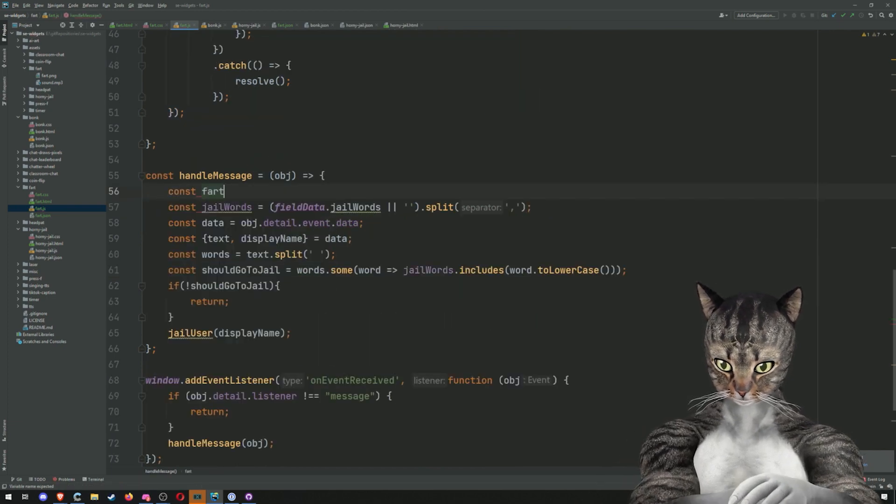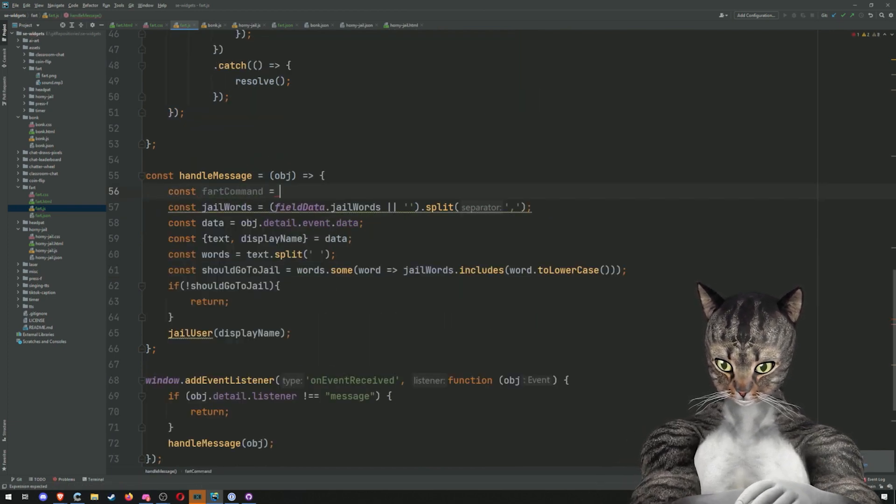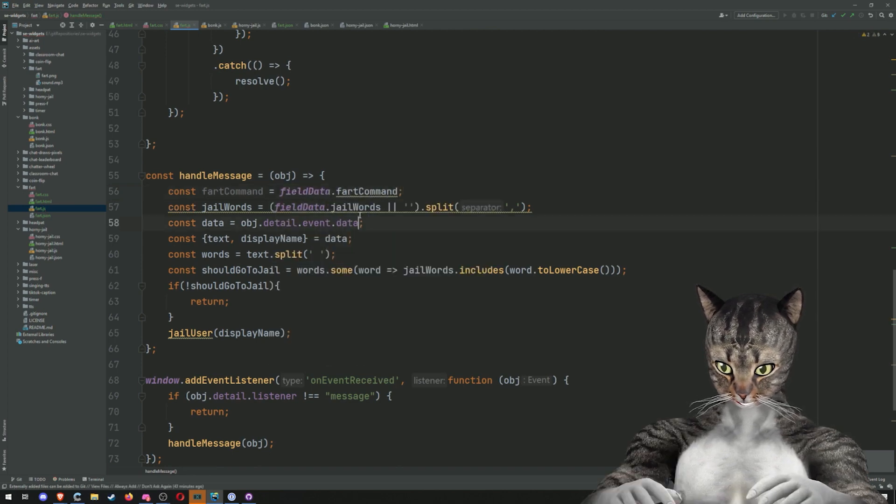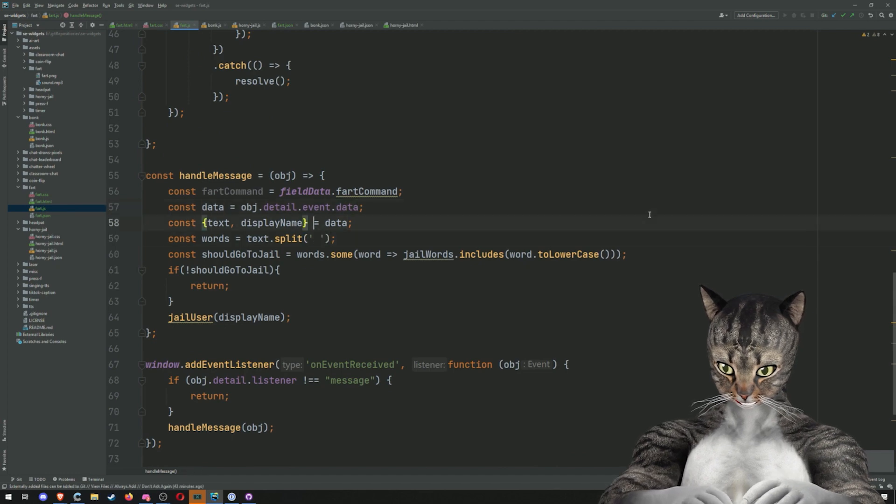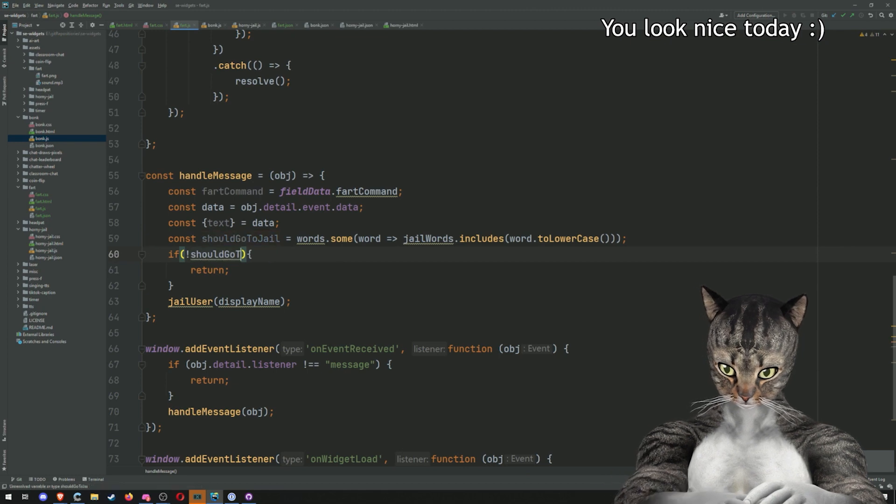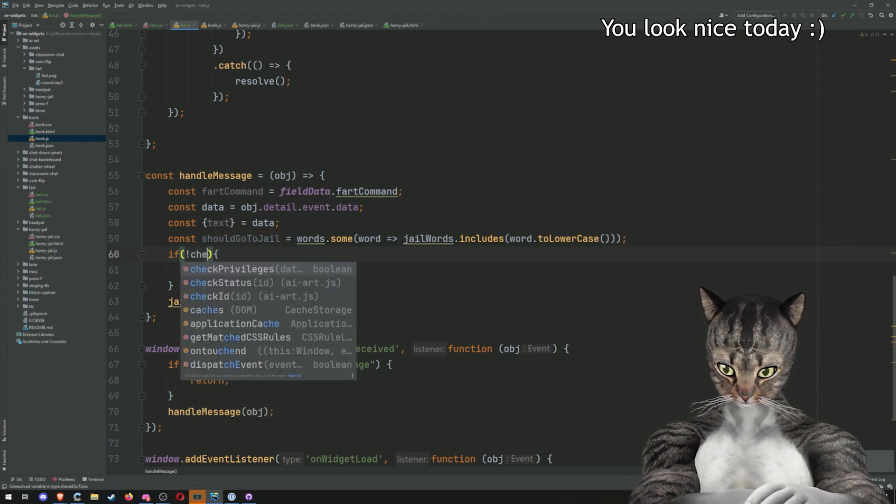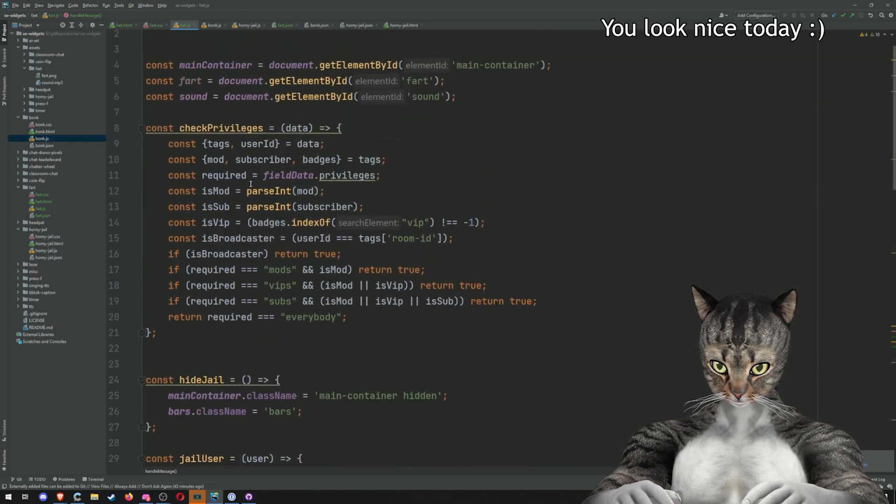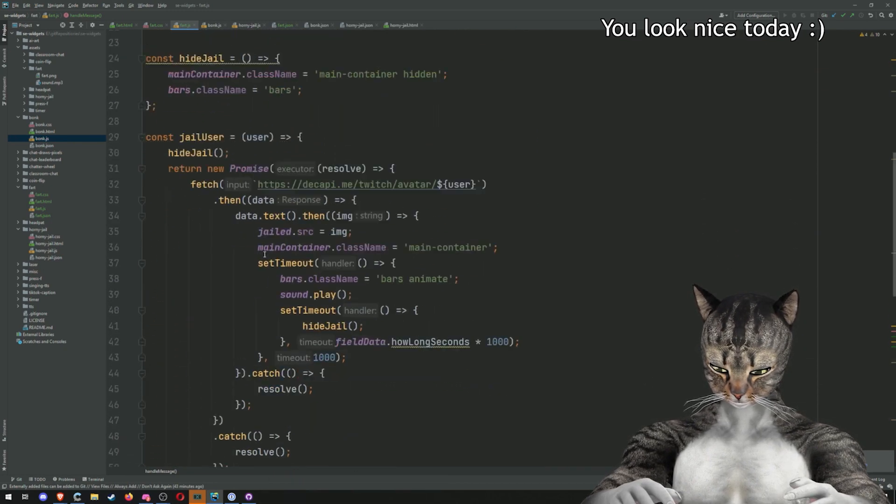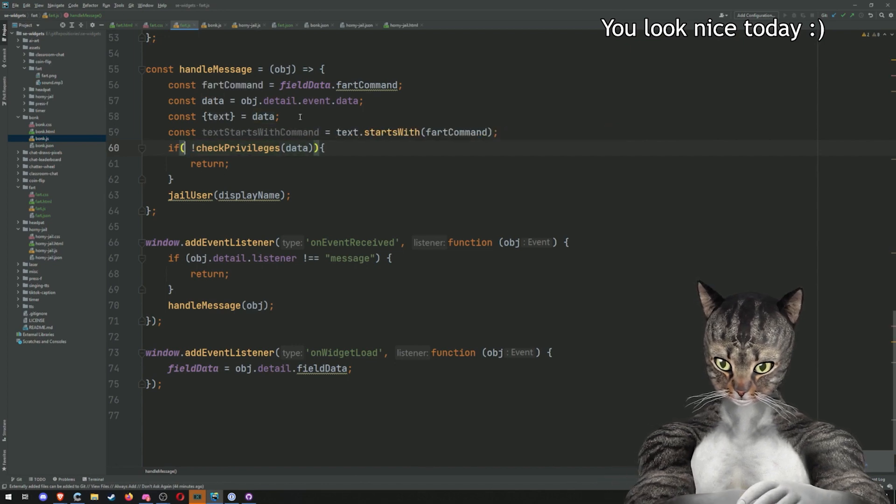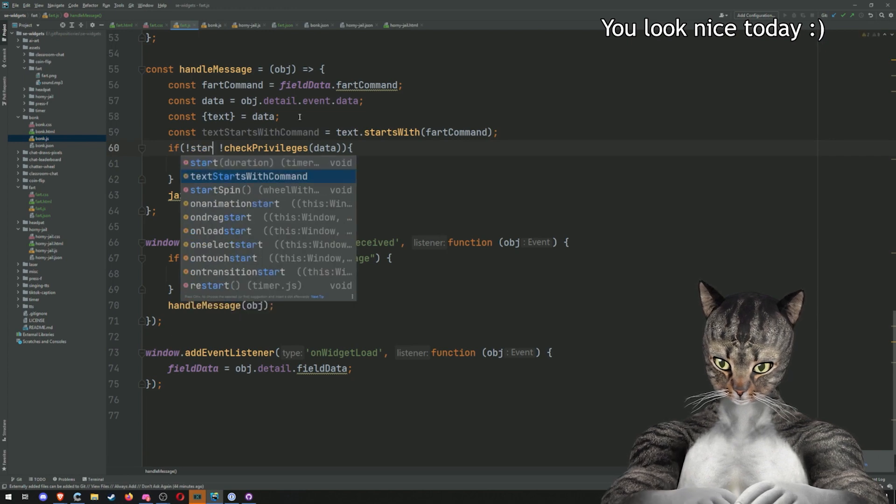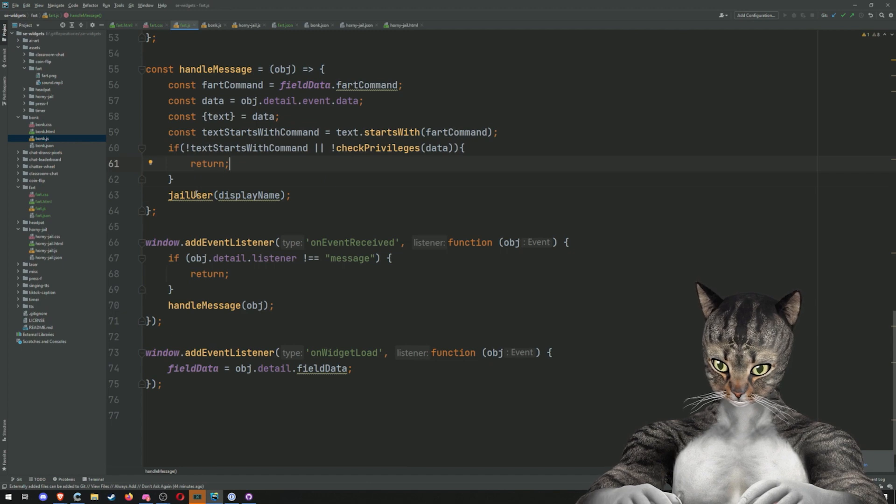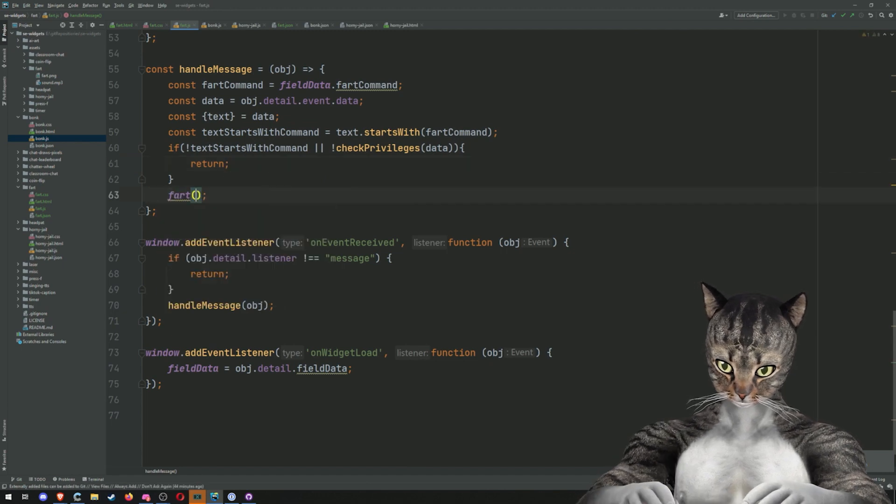Const fart command equals field data dot fart command. Okay. And then we get the data and we get the text. So basically all we do is we say, if not check privileges data, so that'll make sure that everybody like, if they're a sub or whatever, and that's fine. We check the privileges and it's not there, return. If it doesn't start with a command or the privileges aren't there, don't do it. Otherwise fart, we don't need a display name.